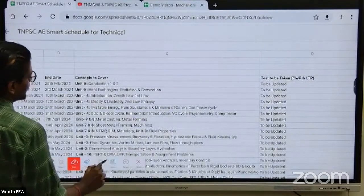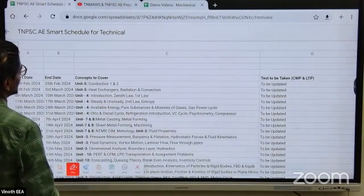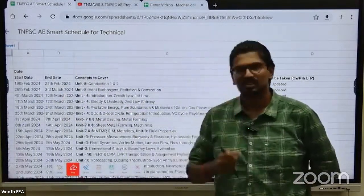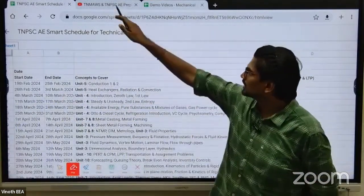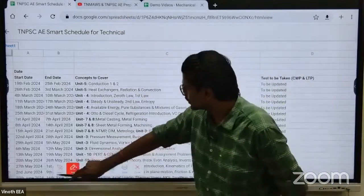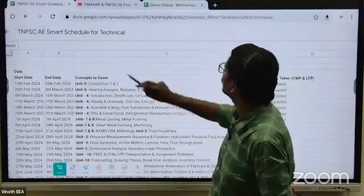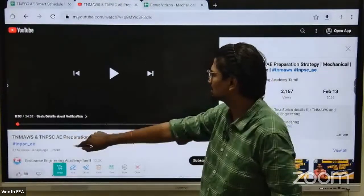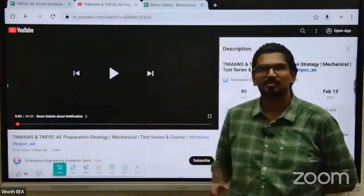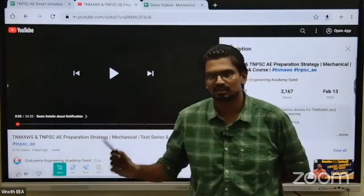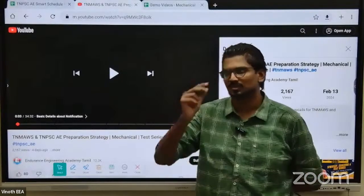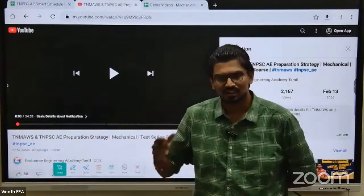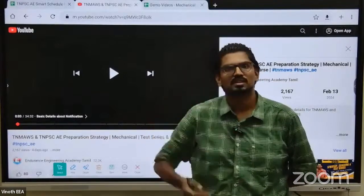First, we are going to give a brief idea. We are going to launch this course for 2-3 days. We are going to share a preparation strategy for the municipality board exam. This is why we are going to share a course with you.